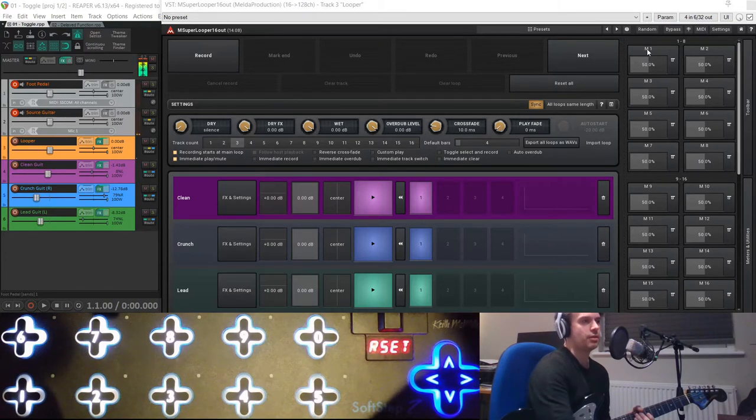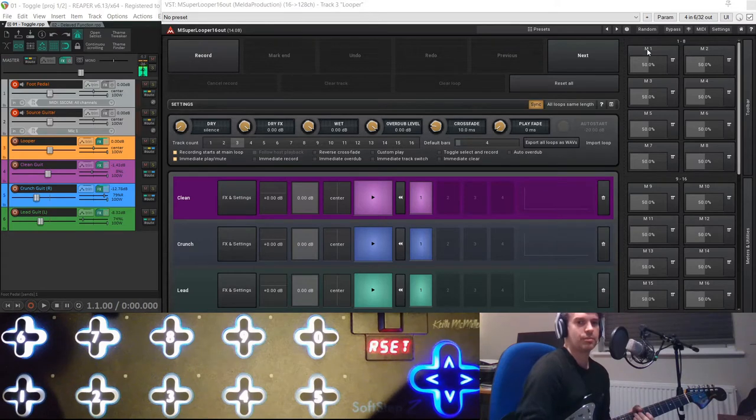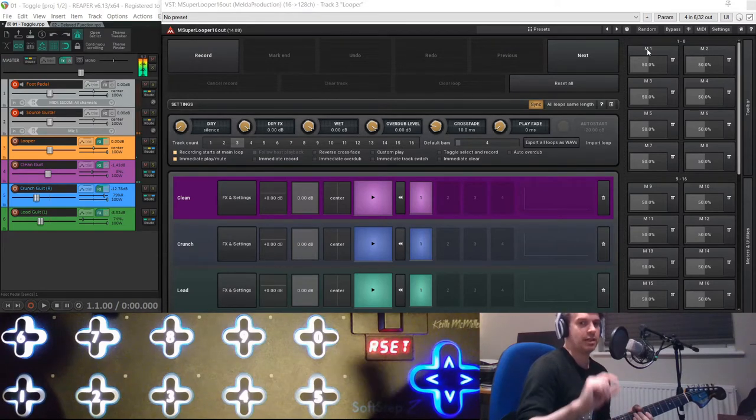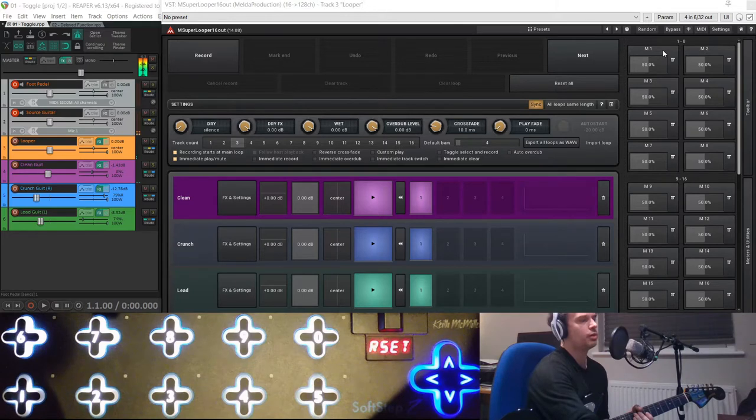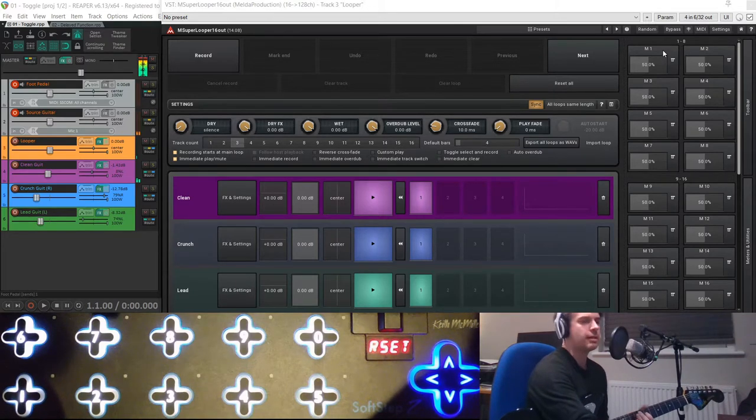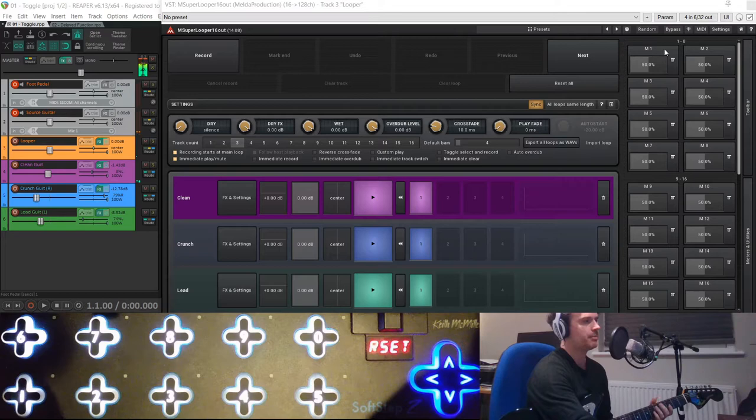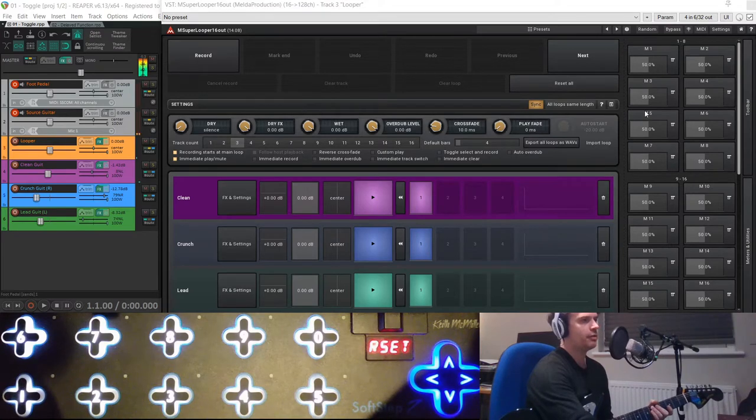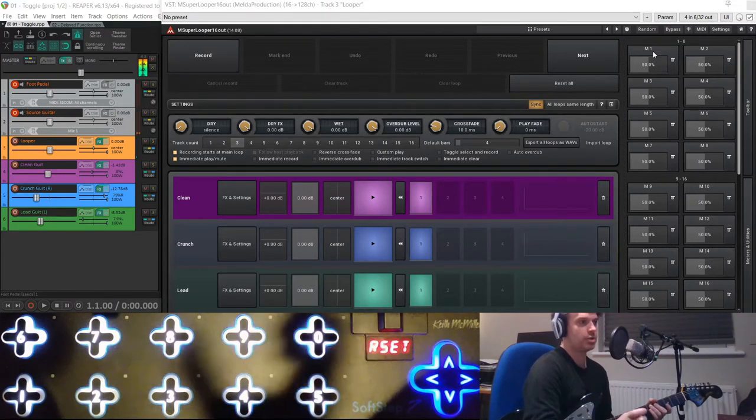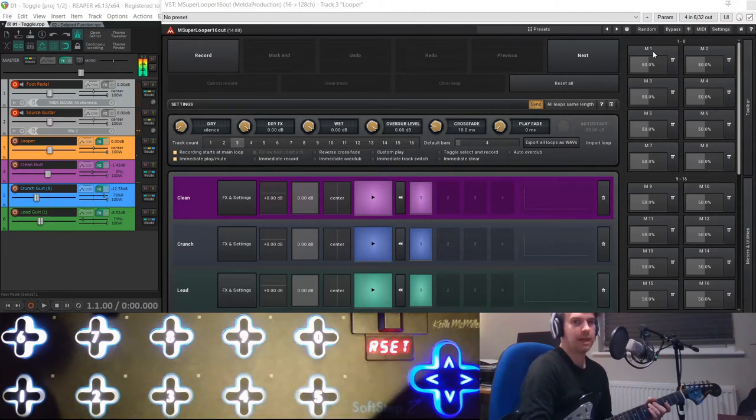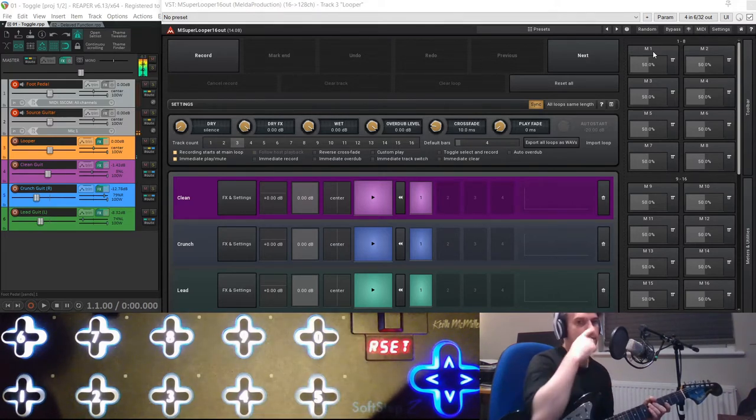As I understand it, these multi-parameters are something that's common to all of Melda's plugins, and it's a way within their plugins to create macro functions and to bind several controls to just one button. So you can do transitions where you need to change a lot of controls at once quite easily.